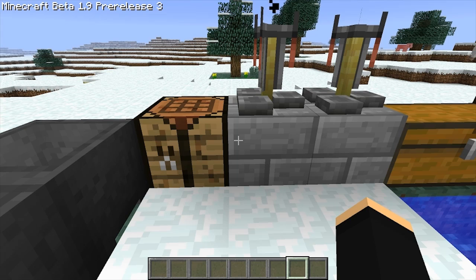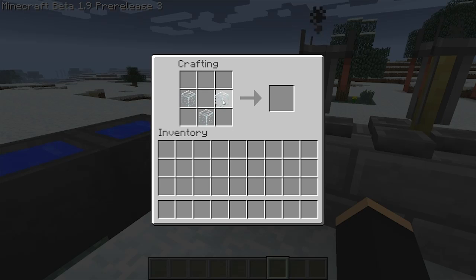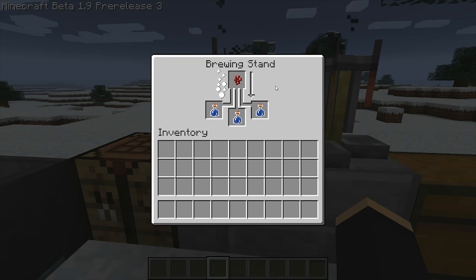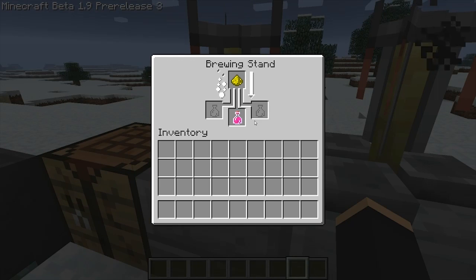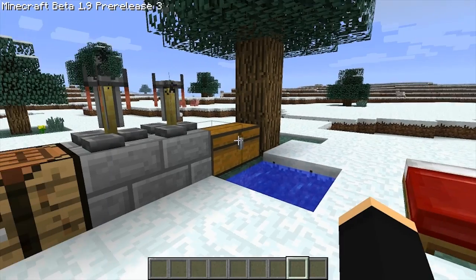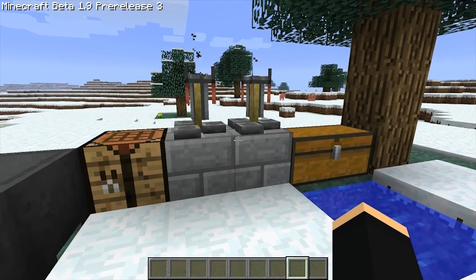So to recap, as of the 1.9 pre-release, the stages of potion crafting are: make a glass bottle, fill the bottle with water, start with a nether wart base, add a defining ingredient to create a tier 1 potion, and add one of the other three base ingredients to create either a tier 2 potion or a defiled tier 1 potion.